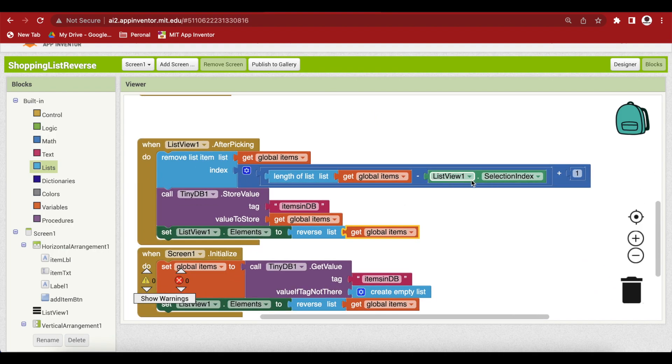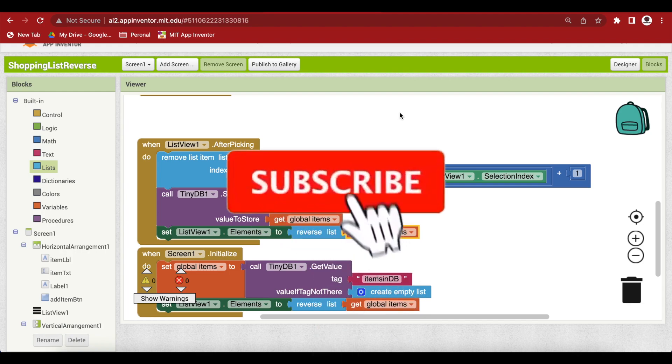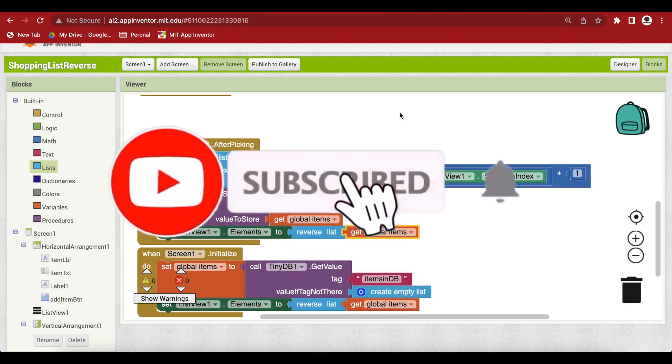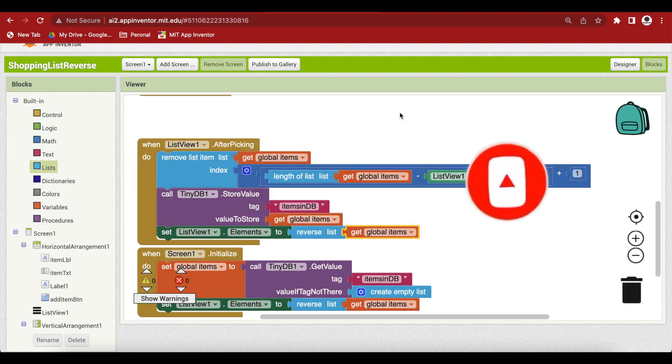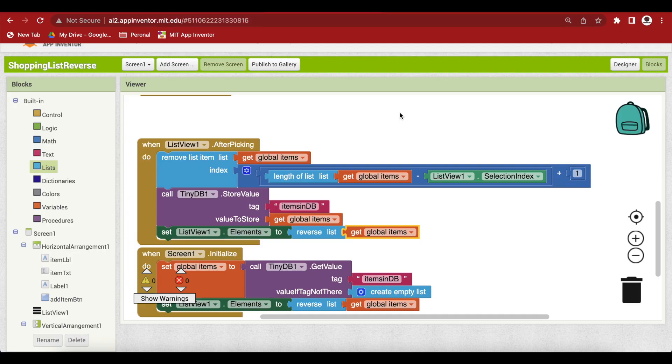And update the index for the item that has to be removed and again reverse the list inside the list views after picking event. This will work and this will show the items in the reverse order, that is the newest item added will be shown on the top of the list.